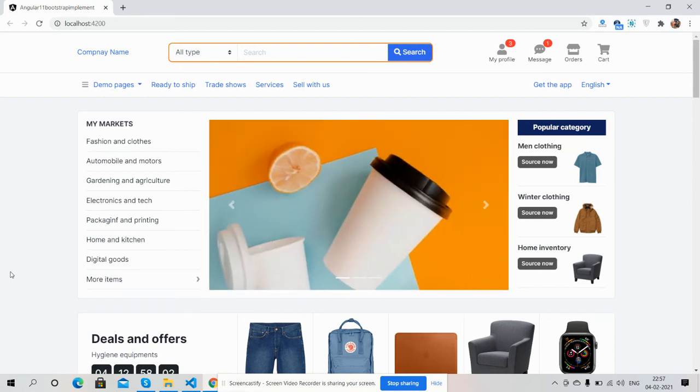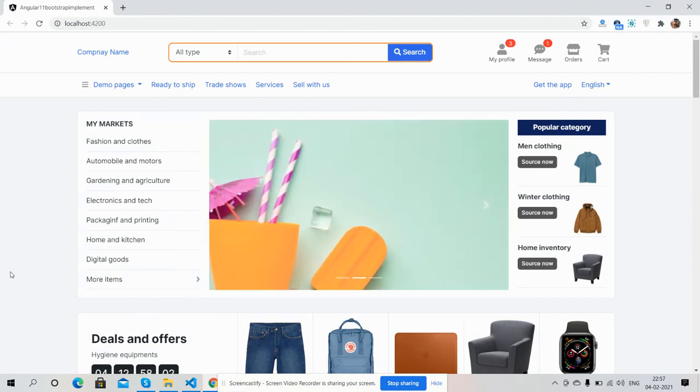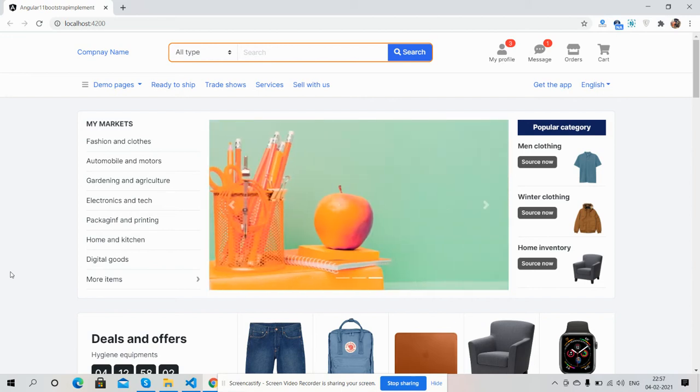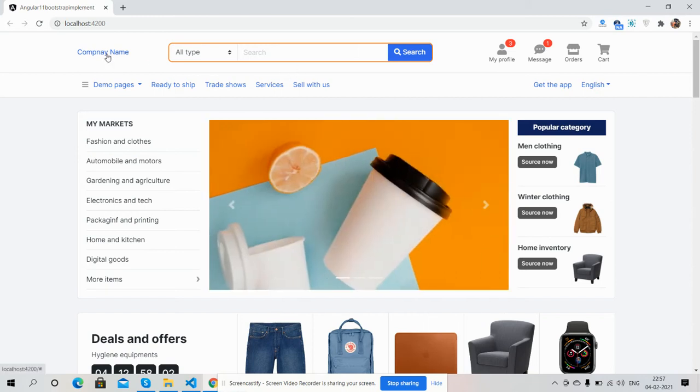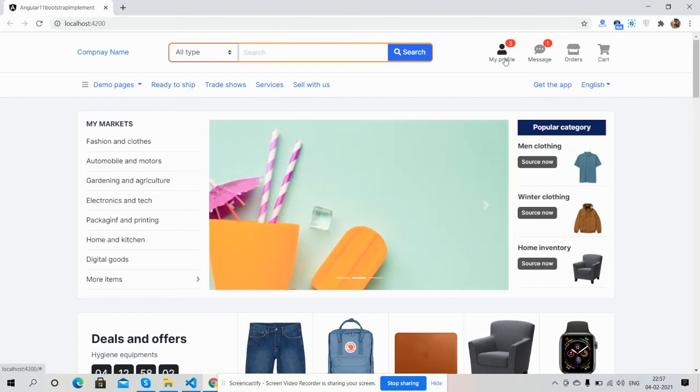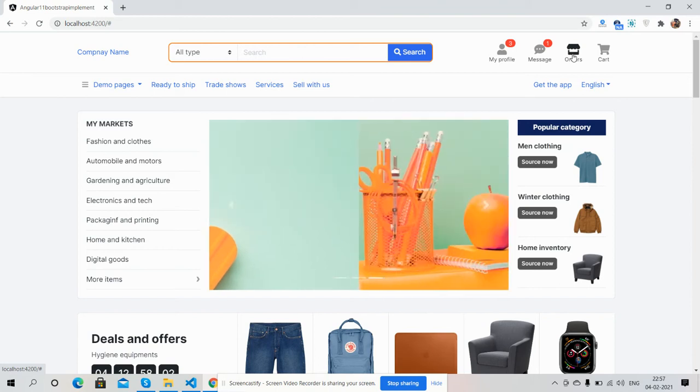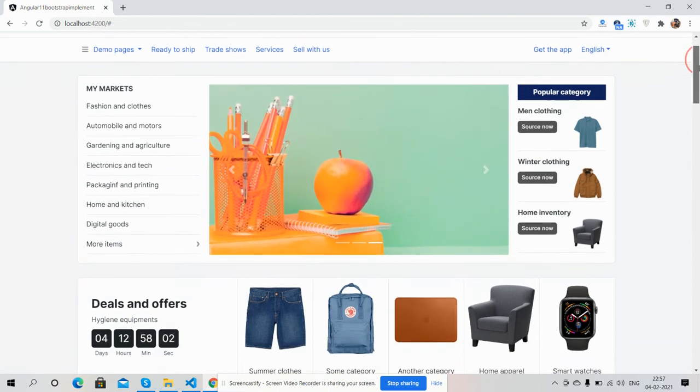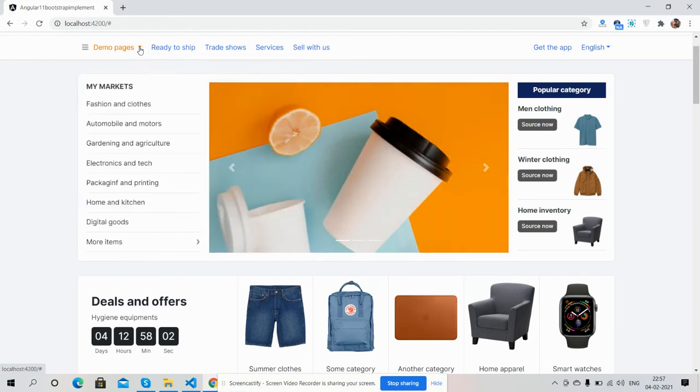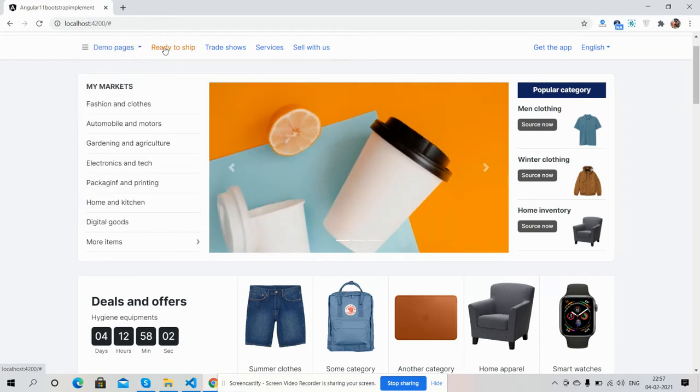So friends, here we go. On my screen you can see Angular working e-commerce home page template, fully free and responsive. First I will show you its header section: company name, searching, my profile, messages, orders, cart, and here is main menu with sub menu.